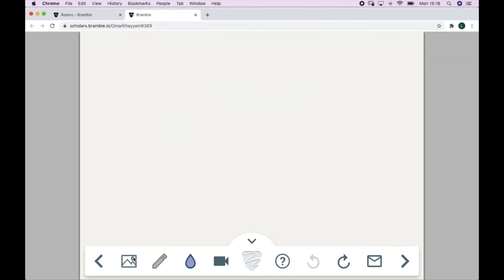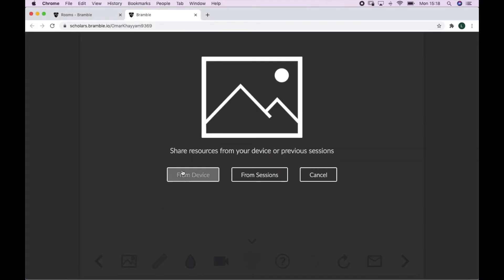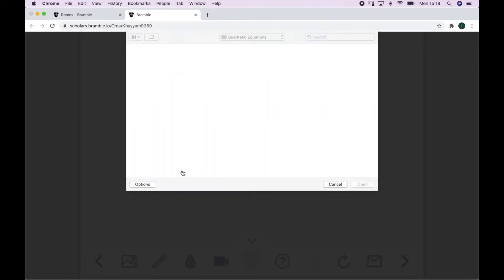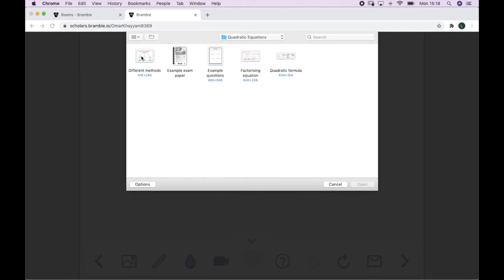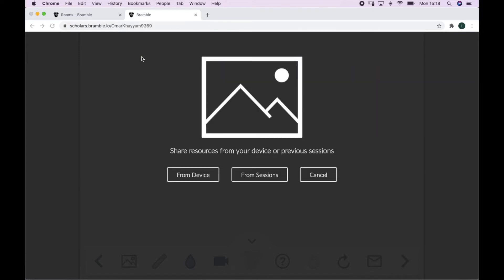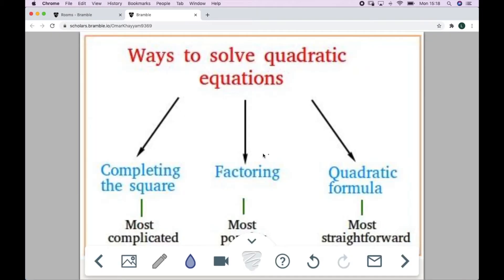So one way I can upload these images or PDFs is by choosing from device once clicking on the upload icon in my toolbar.